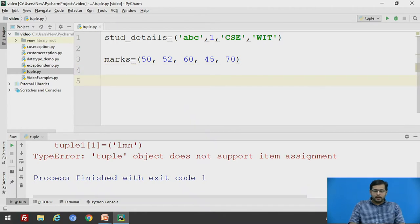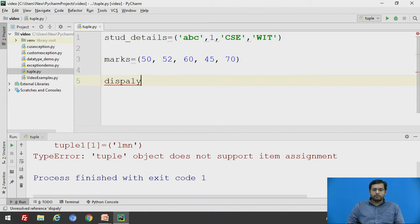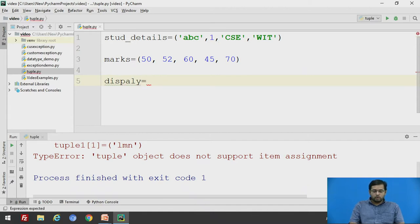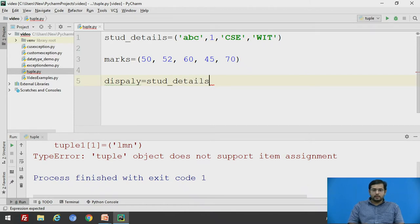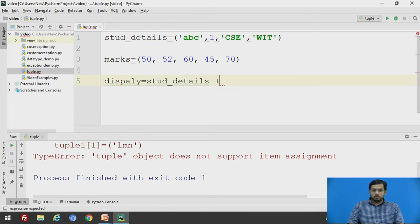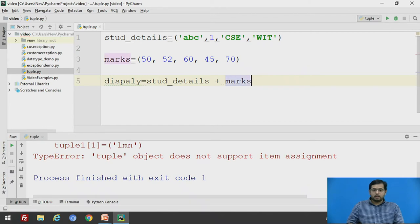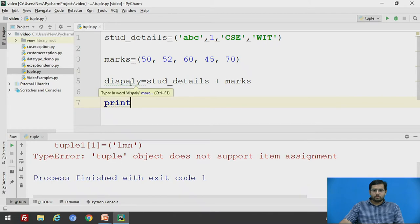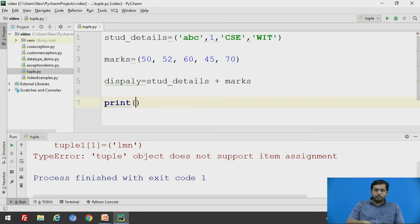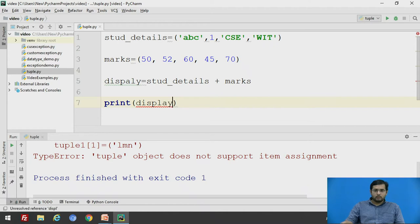say we will display equals stud_details using plus operator marks and we will just write print(display).